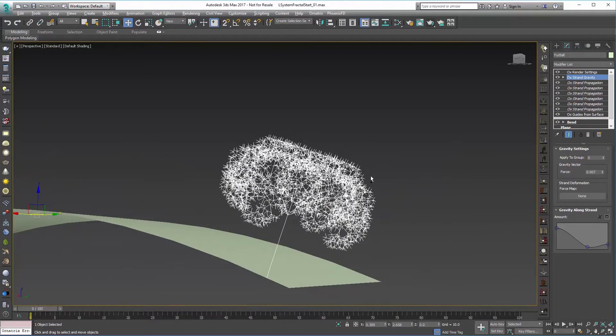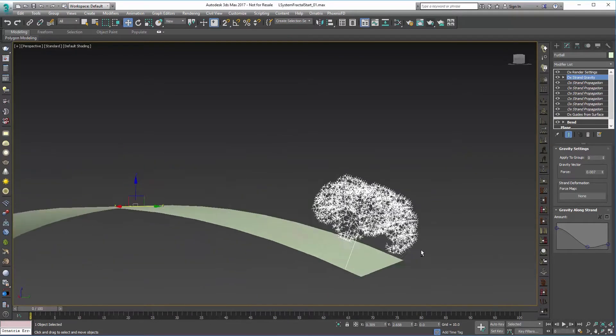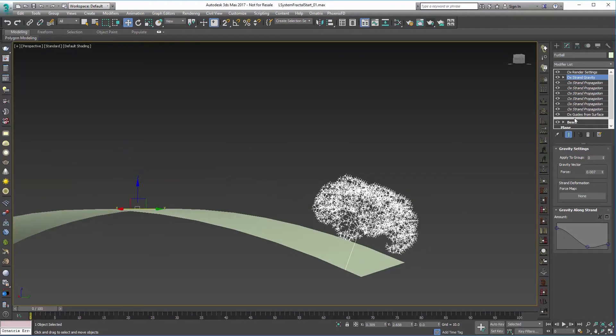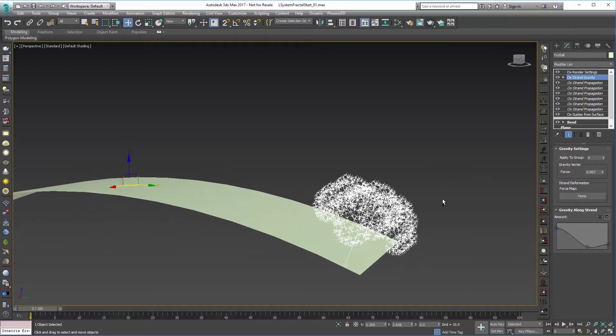And now we can decide to kind of propagate this along the surface. We started with just one down and we can kind of propagate that down.